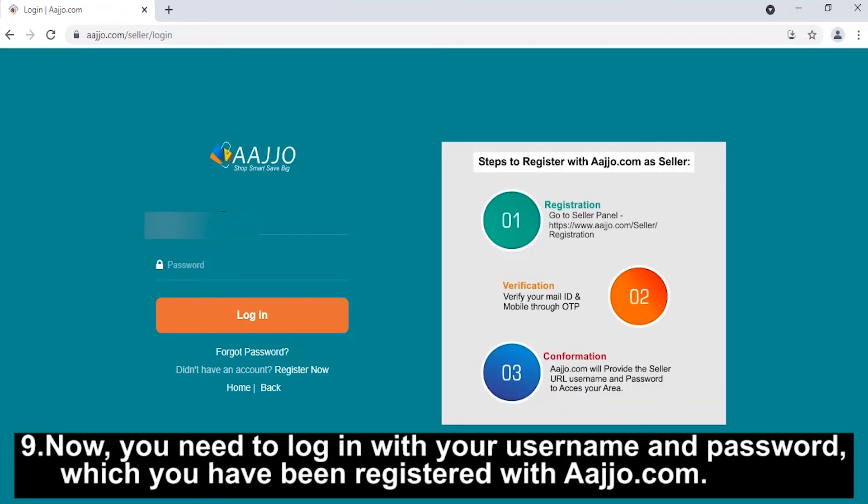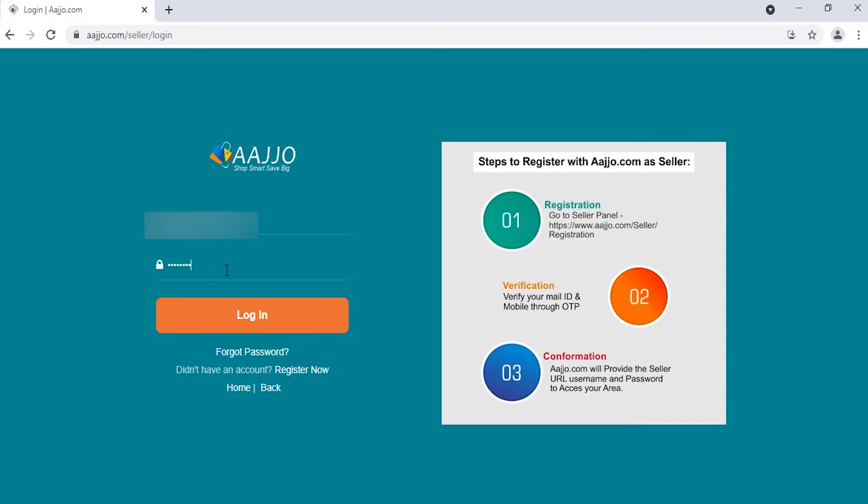Now, enter your username and password that you provided for account registration and click the Login button.